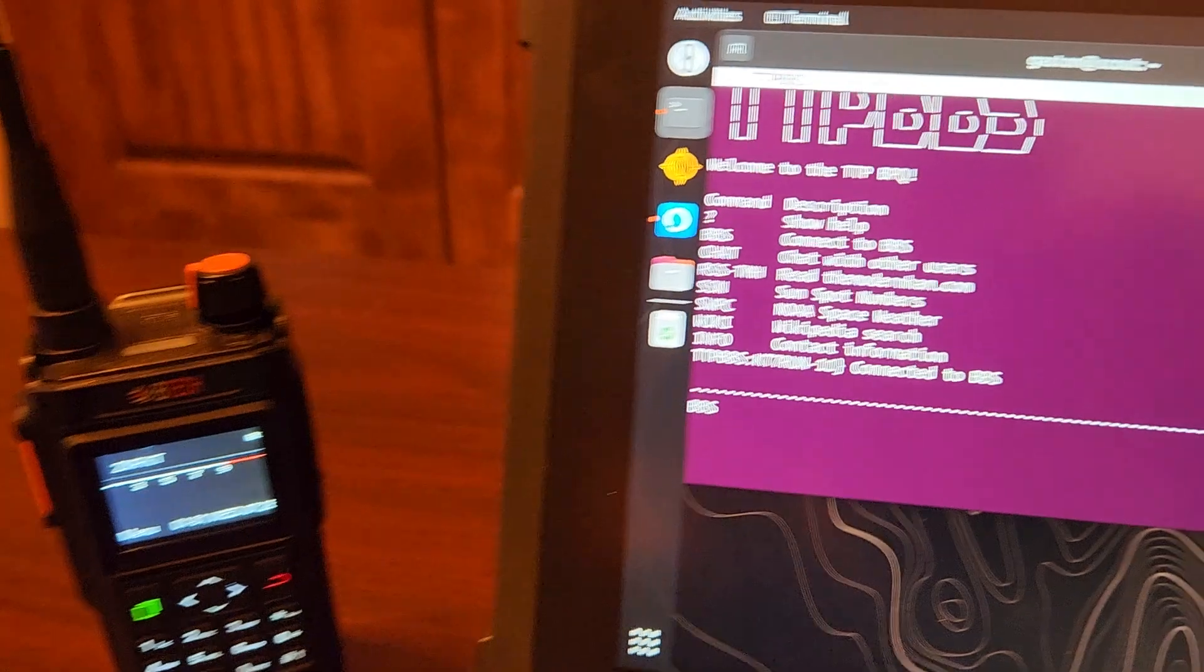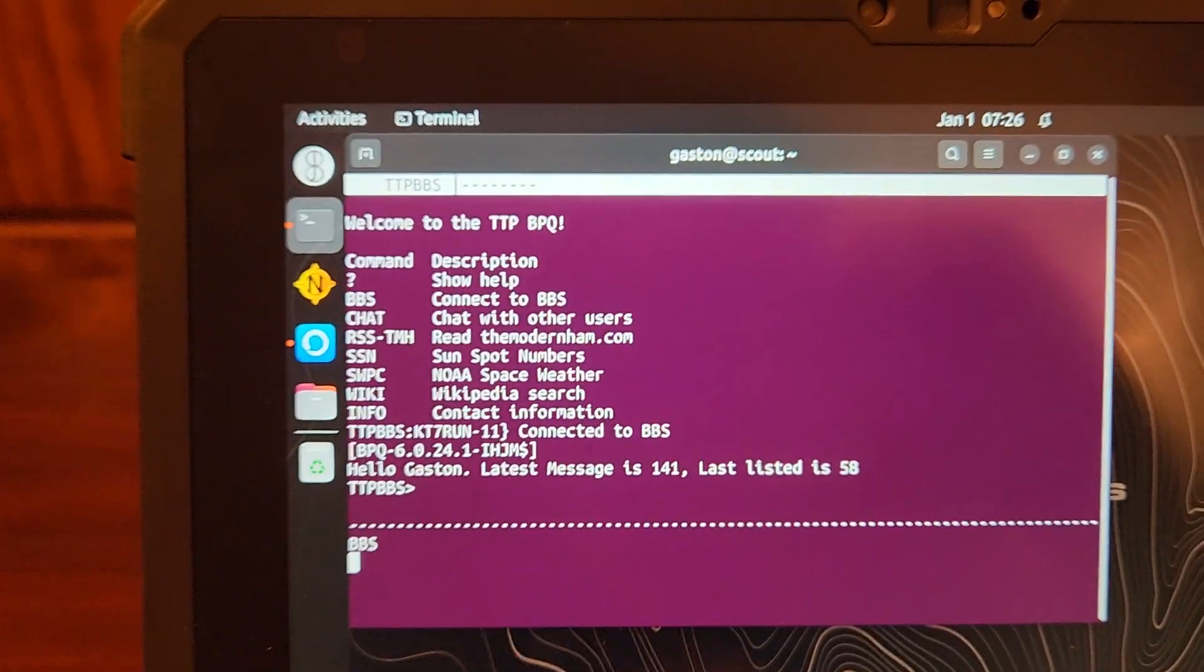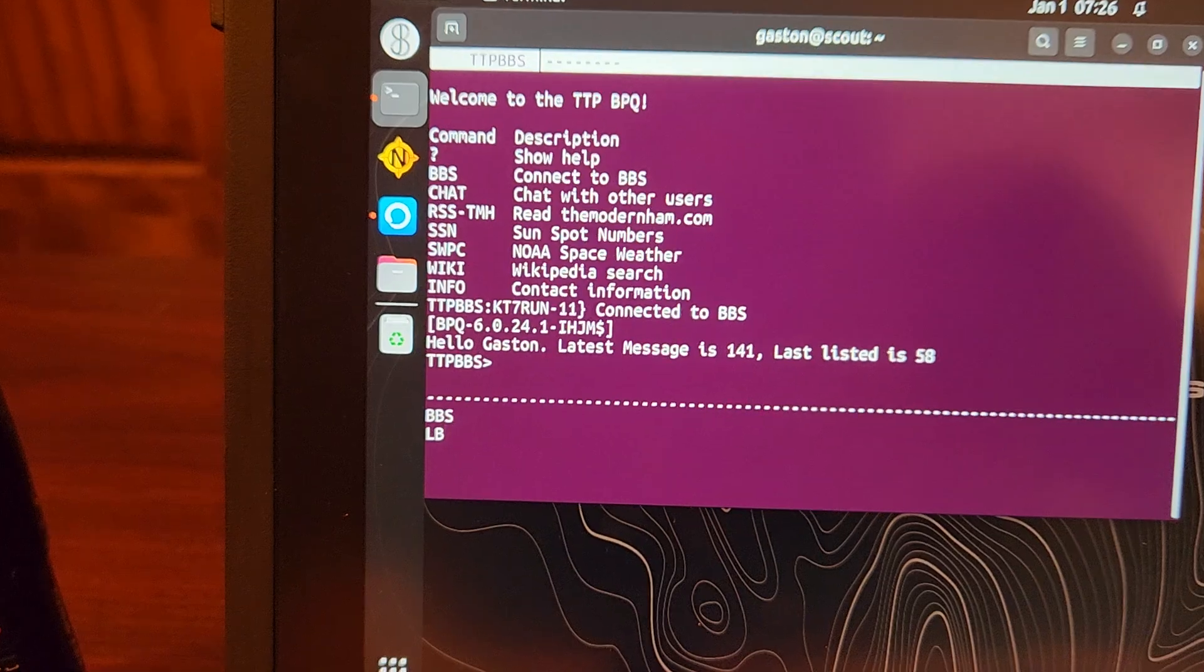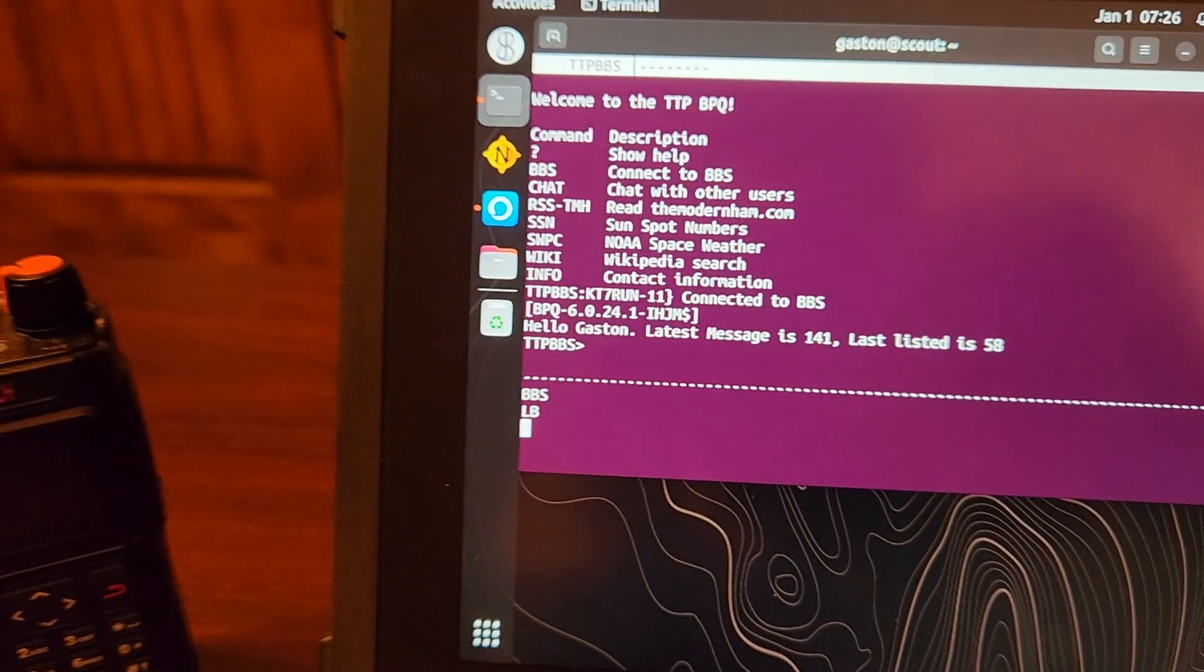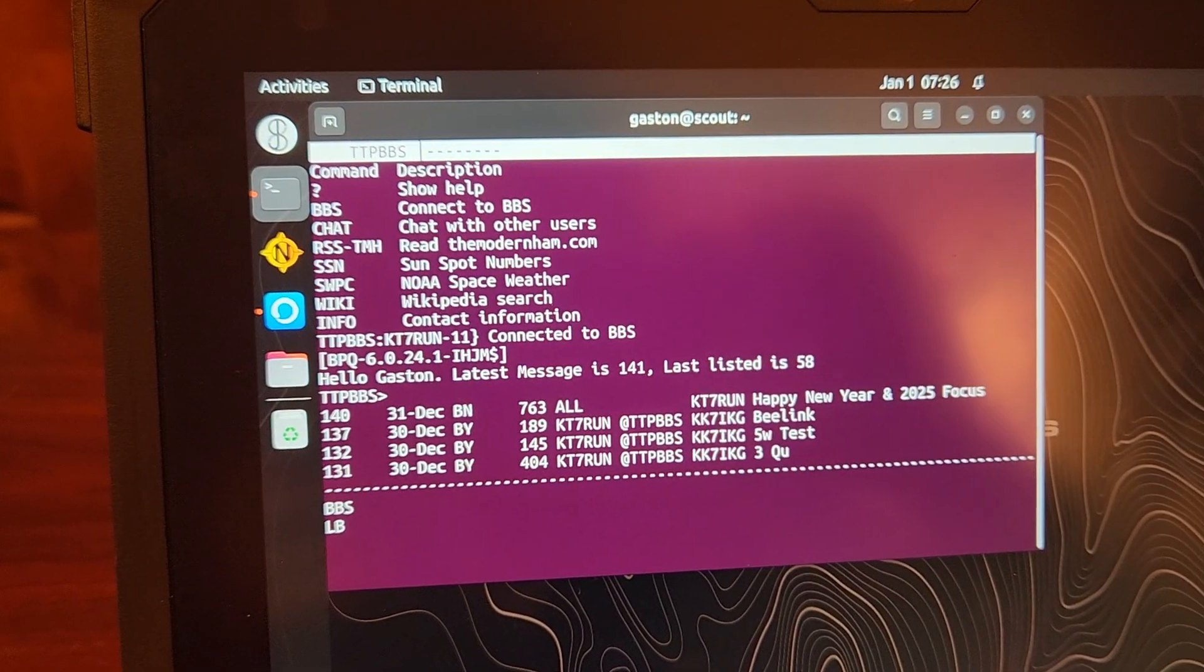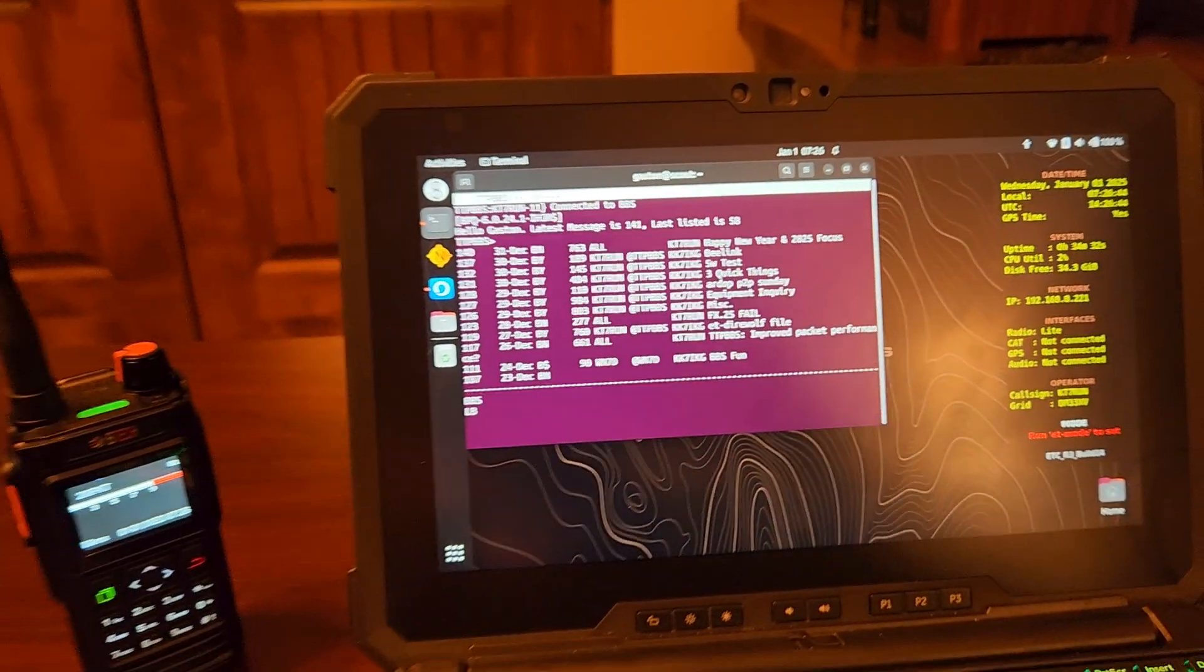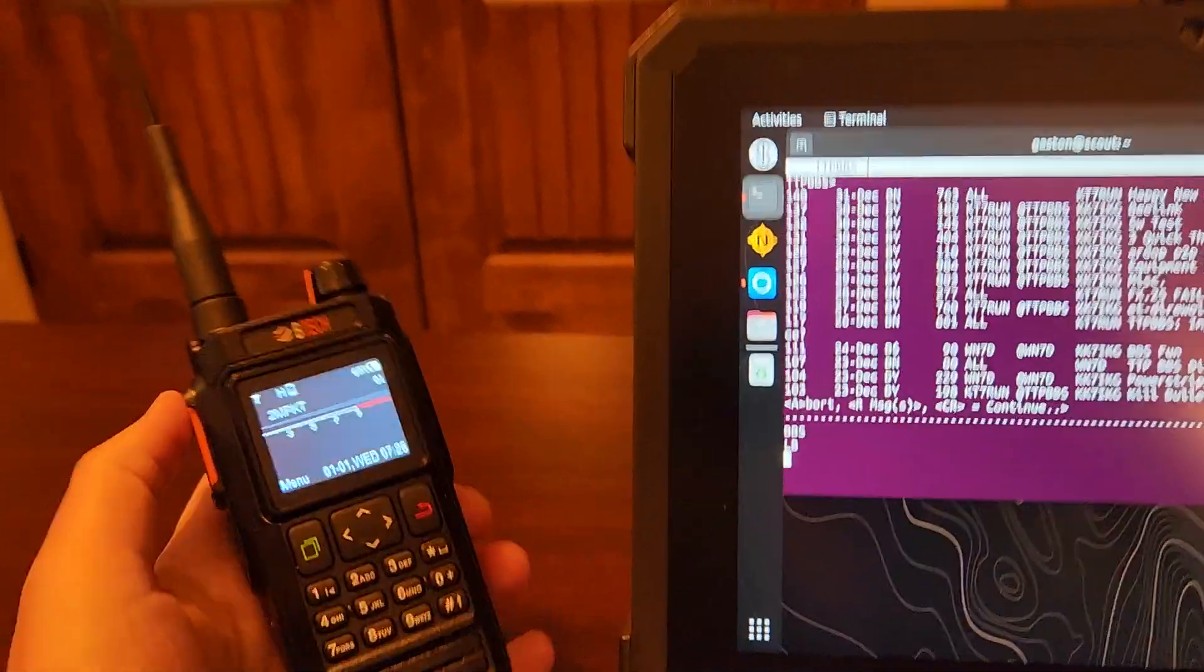And then you can see here we are connected to the BBS, and I'm going to list the bulletins. I don't want to show you guys my personal message. Again, it'll transmit a packet and it will give us a list of all of the bulletins here.